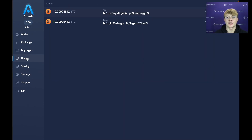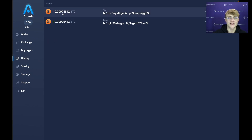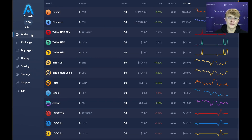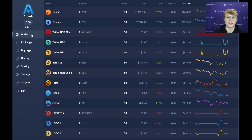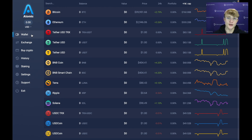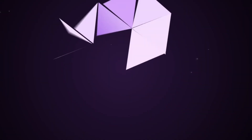There we have the Bitcoin being received and the Bitcoin being sent. In this video I showed you how to back up your Atomic Wallet, how to receive into your Atomic Wallet, and how to send from your Atomic Wallet. That is the end of this video — please let us know if you have any questions. Cheers!